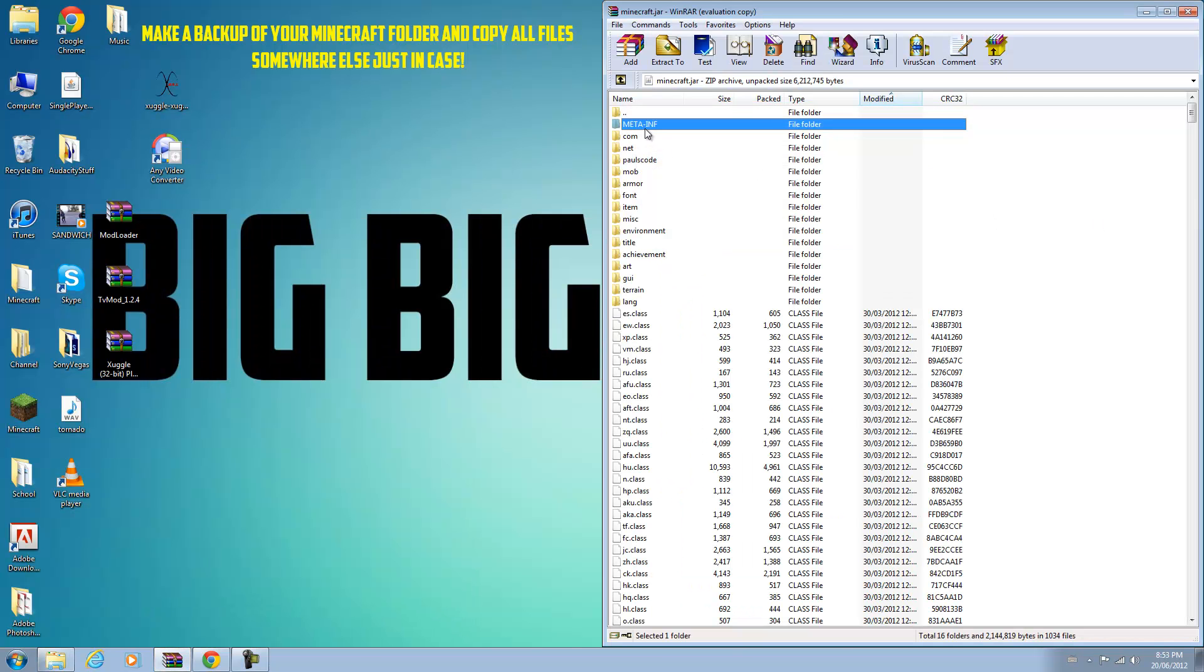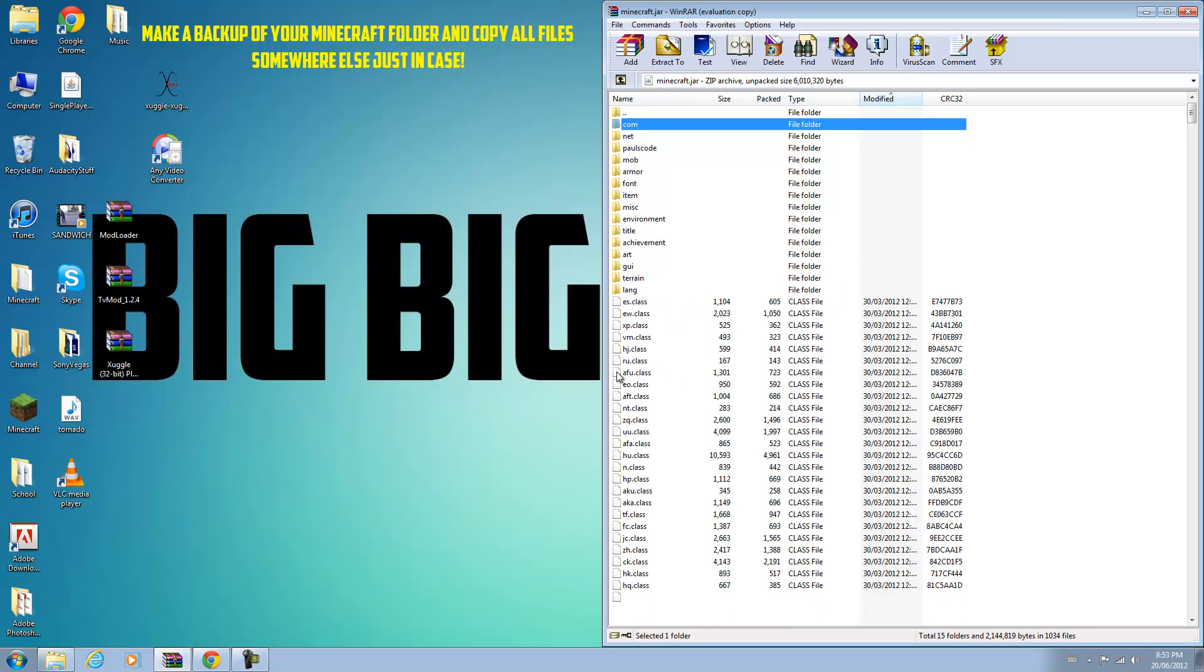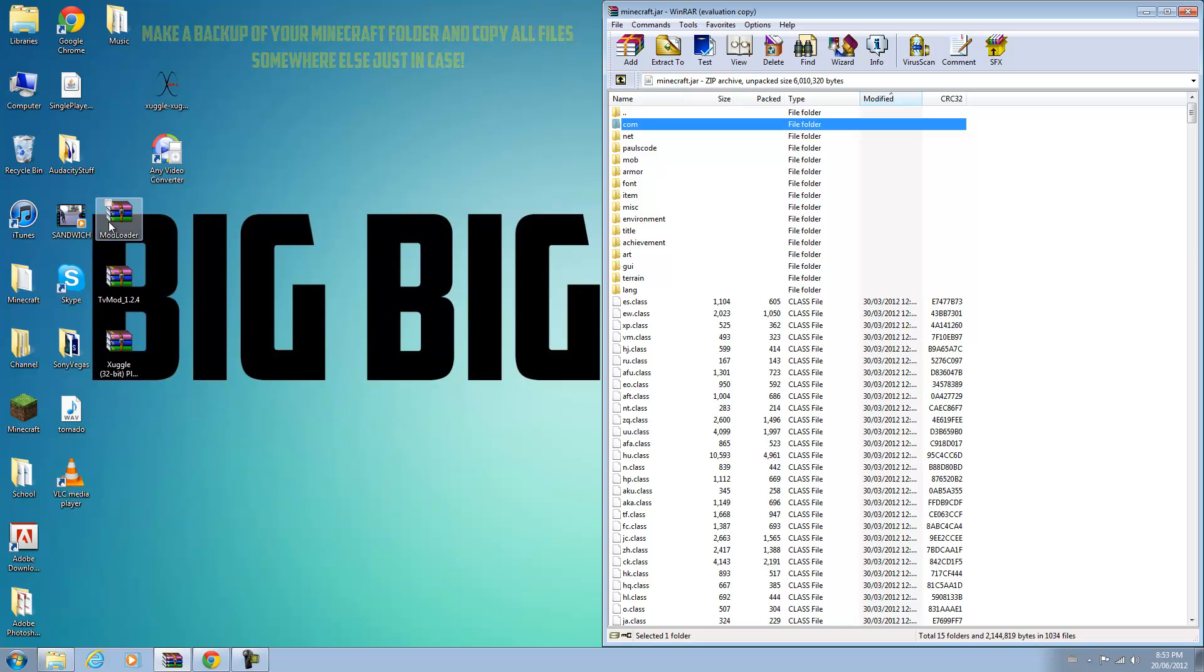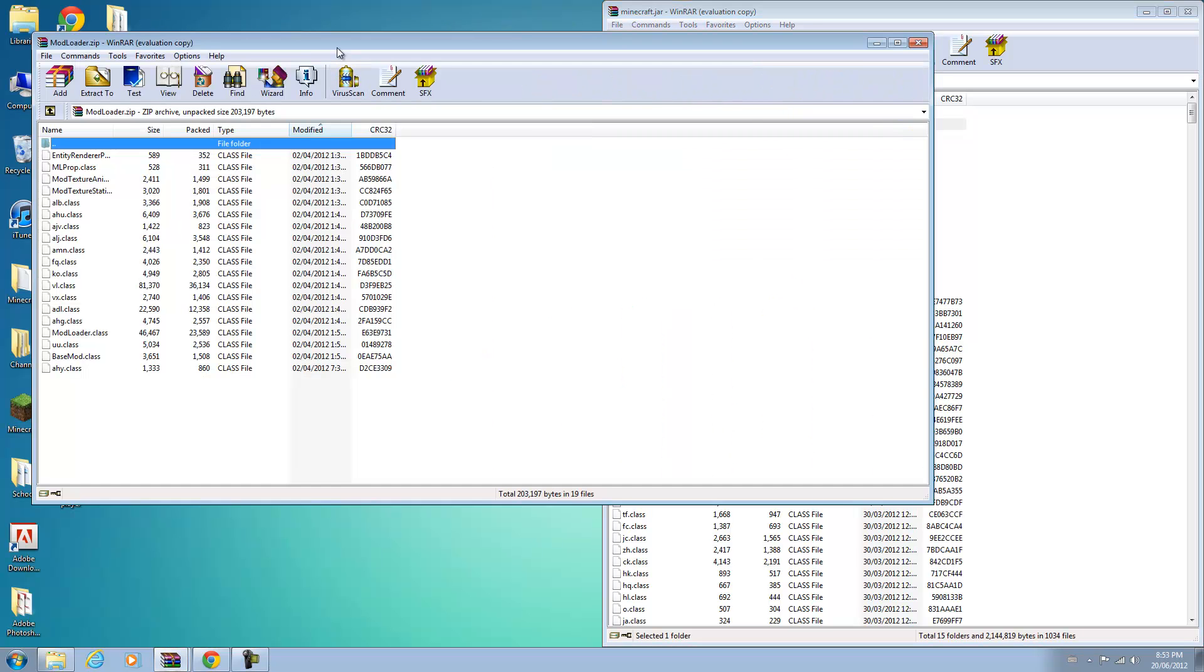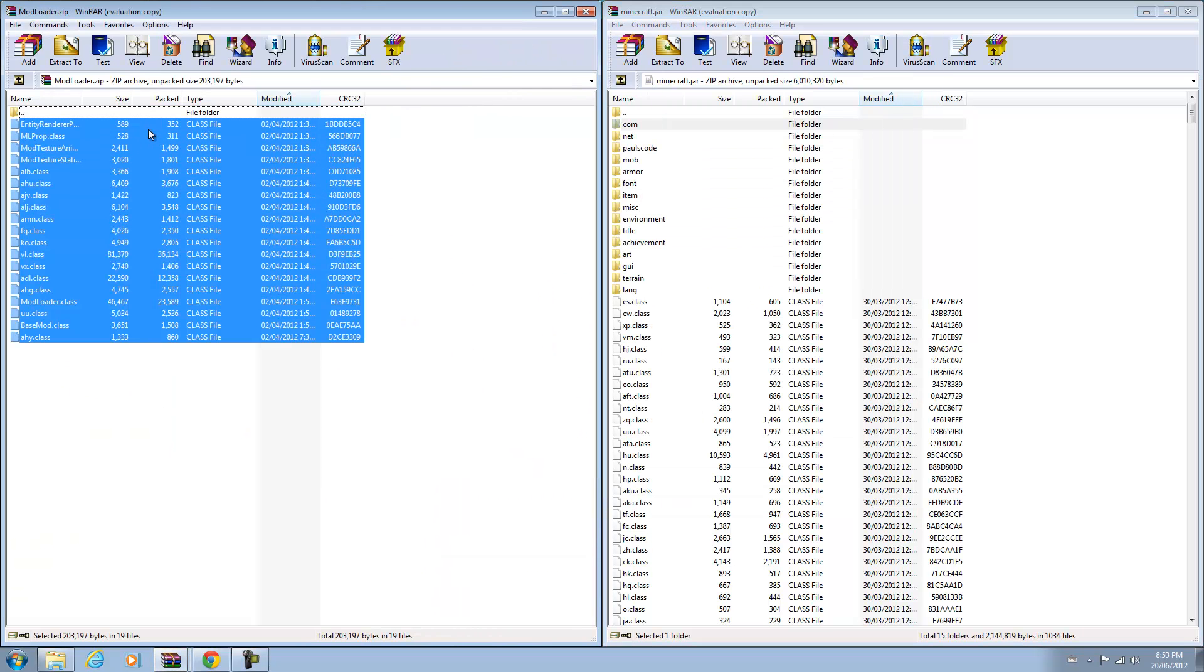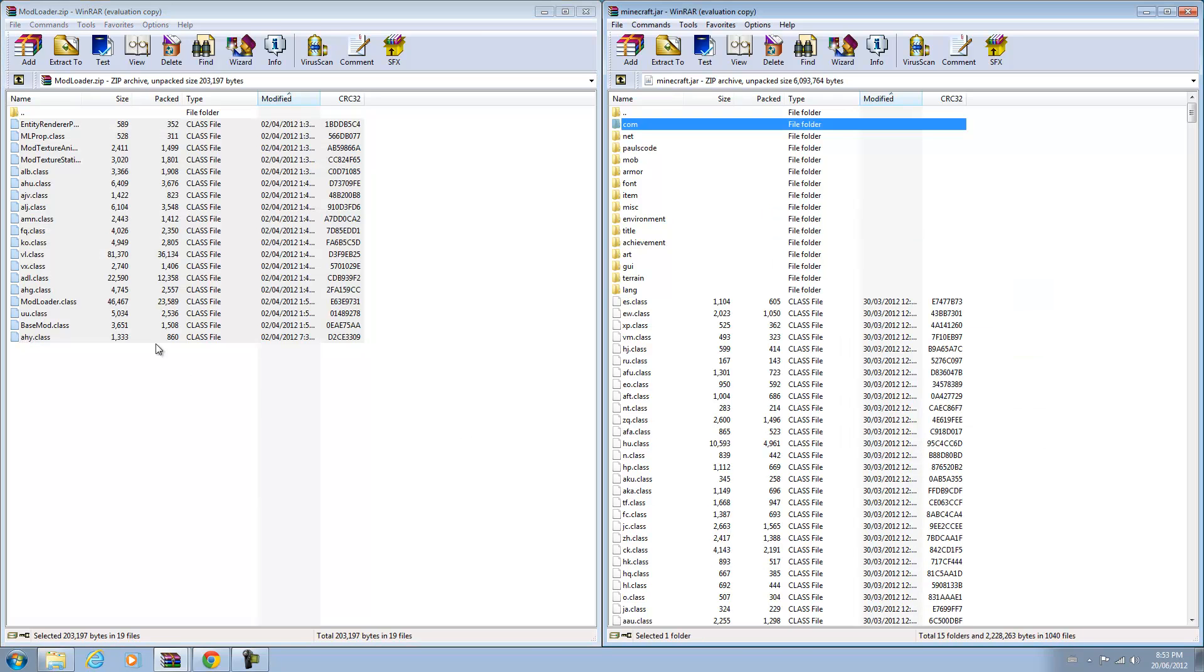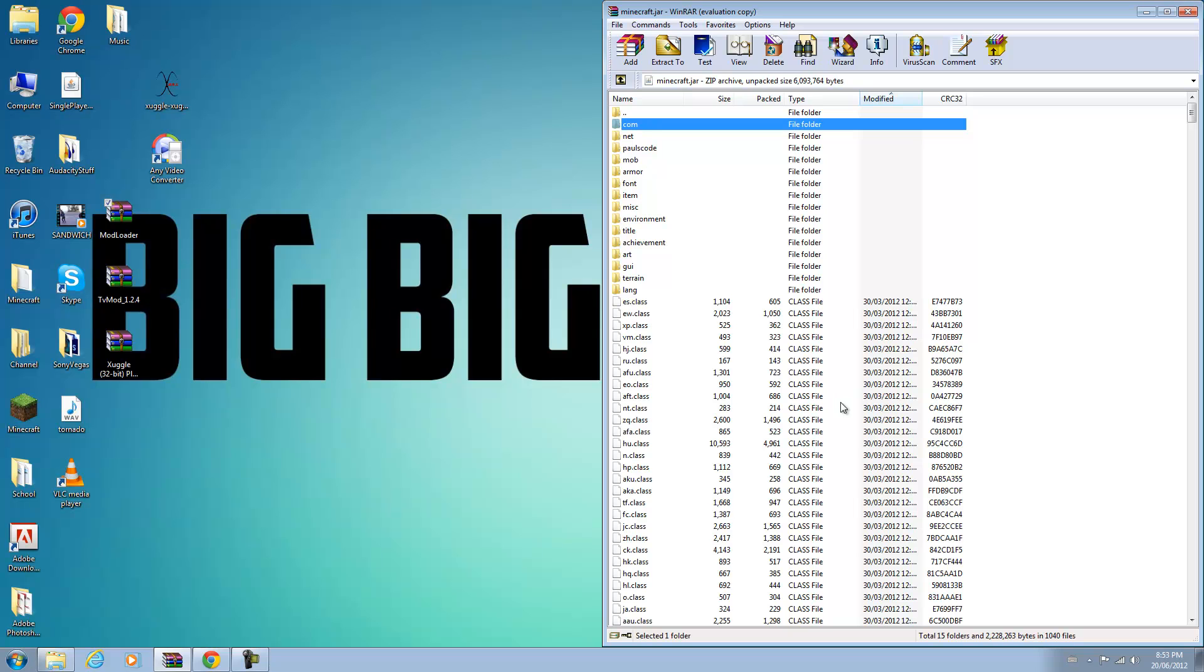If you have a meta-inf folder you need to delete it. Otherwise this mod will not work. So delete your meta-inf, that's crucial. Once you've done that you can open up your ModLoader file and just copy and paste everything from ModLoader and put it into your minecraft.jar. Just drag all the class files, everything into there.